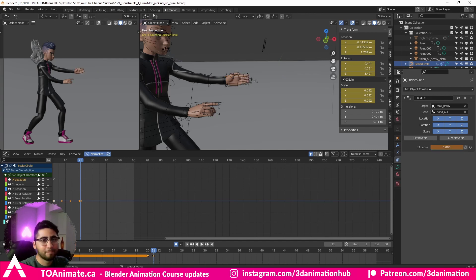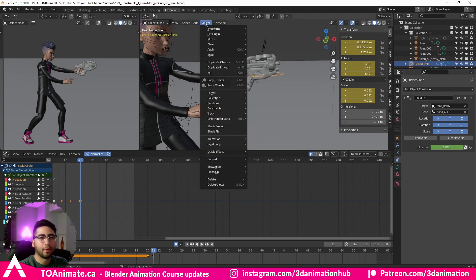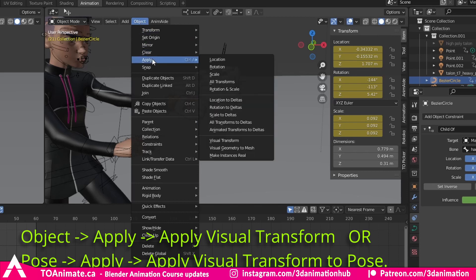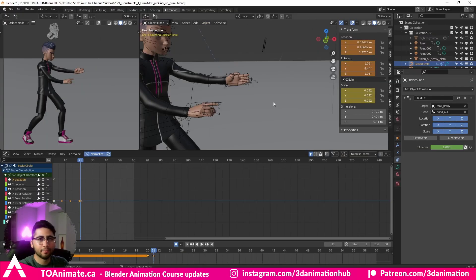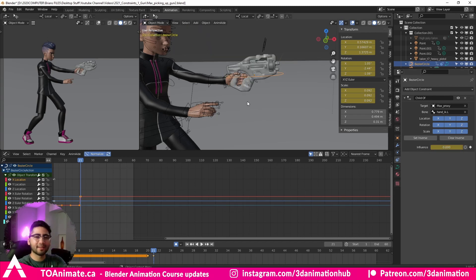You might expect the gun to stay in place when you zero out the influence, but it disappears. To fix this: Control+Z back, then before zeroing the influence, go to Object (or Pose if you have a proper rig) and click 'Apply > Visual Transform.' The gun disappears momentarily, but it has saved its position in world space.